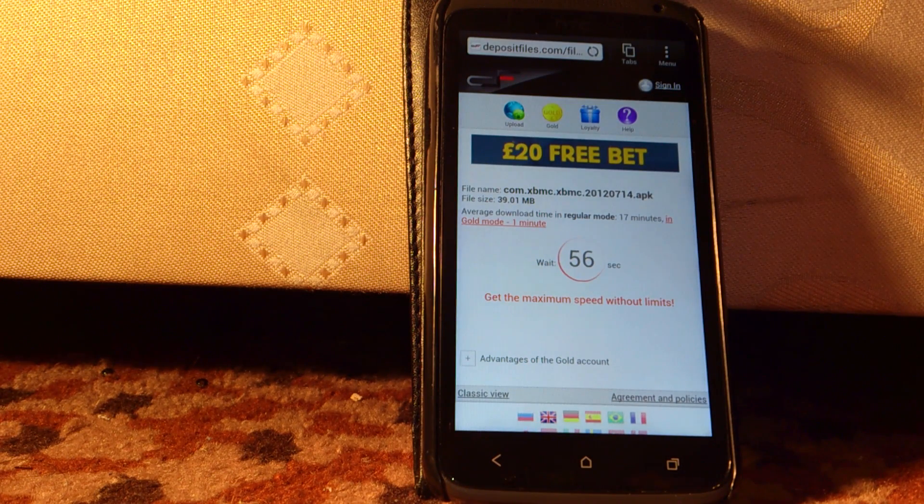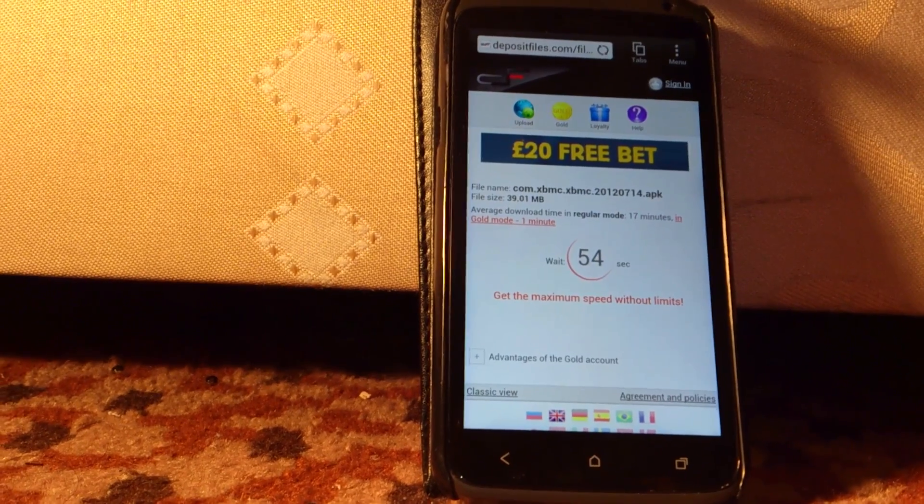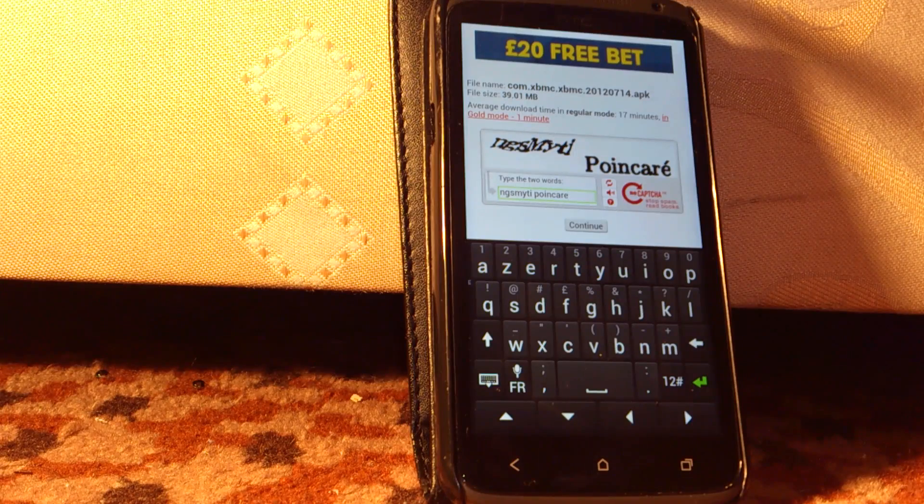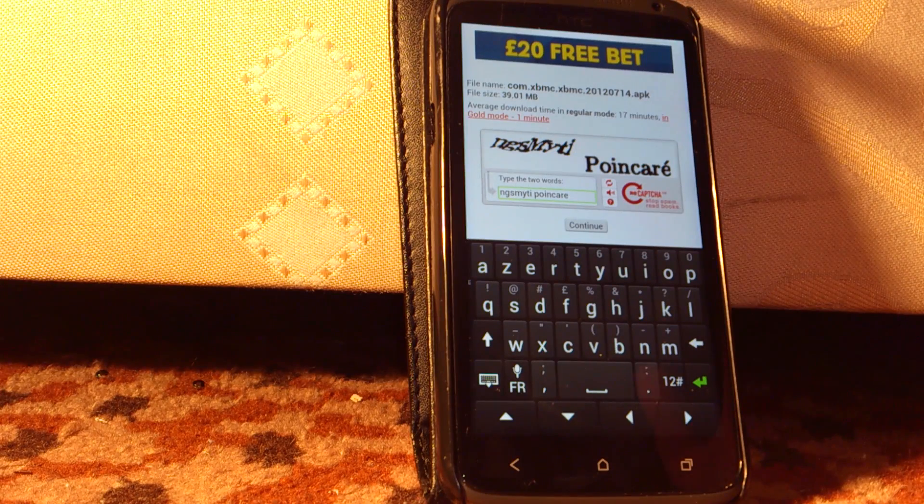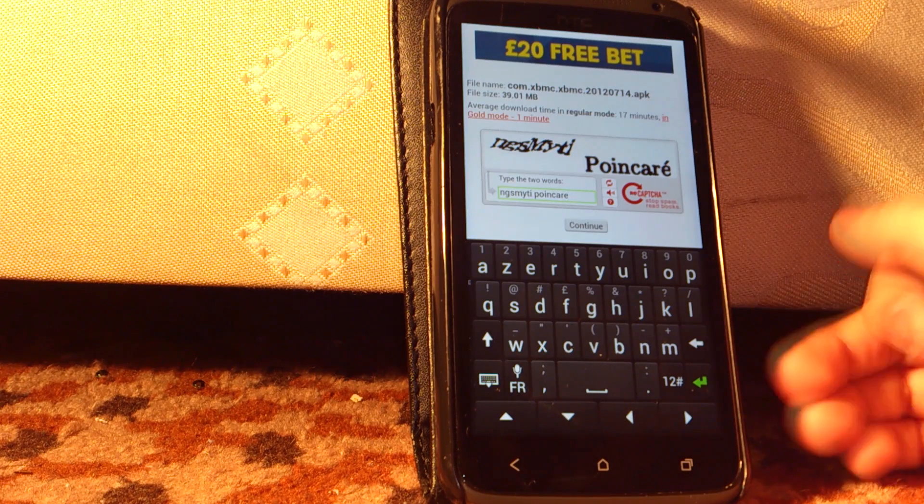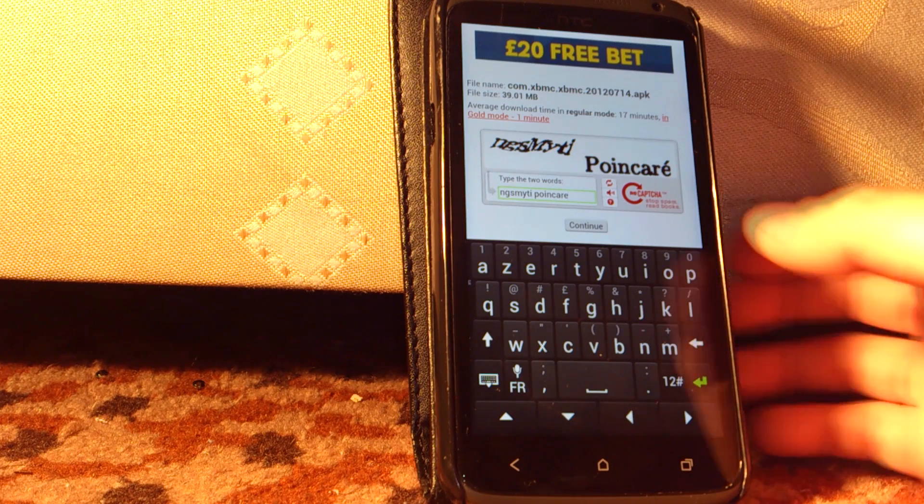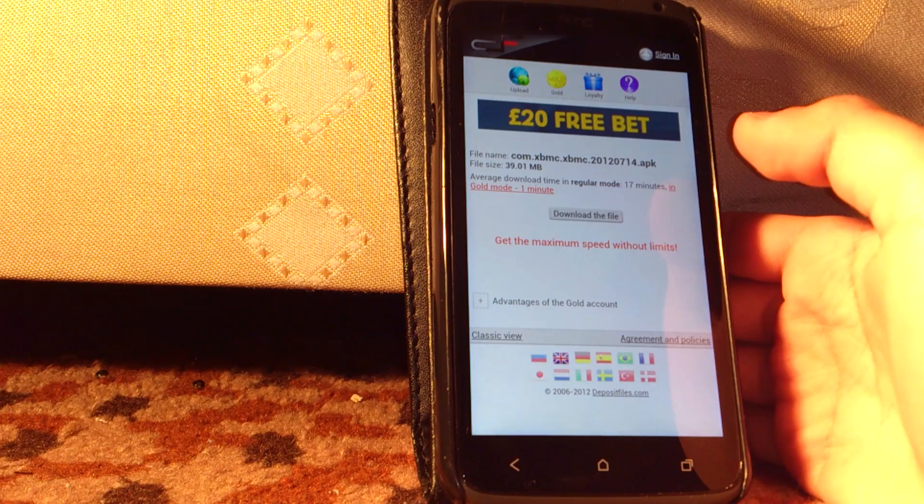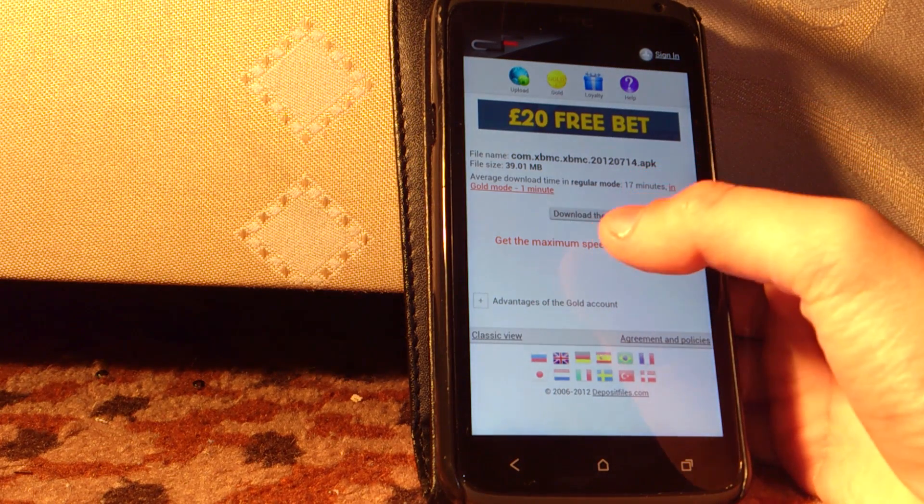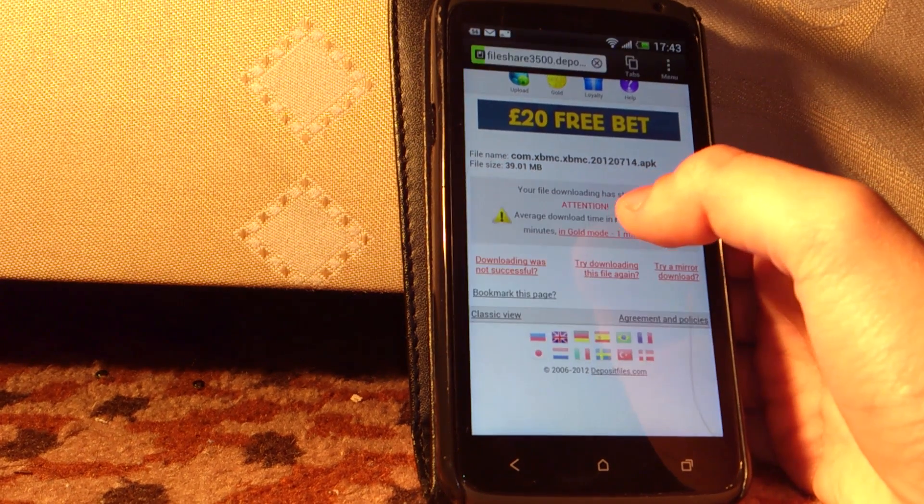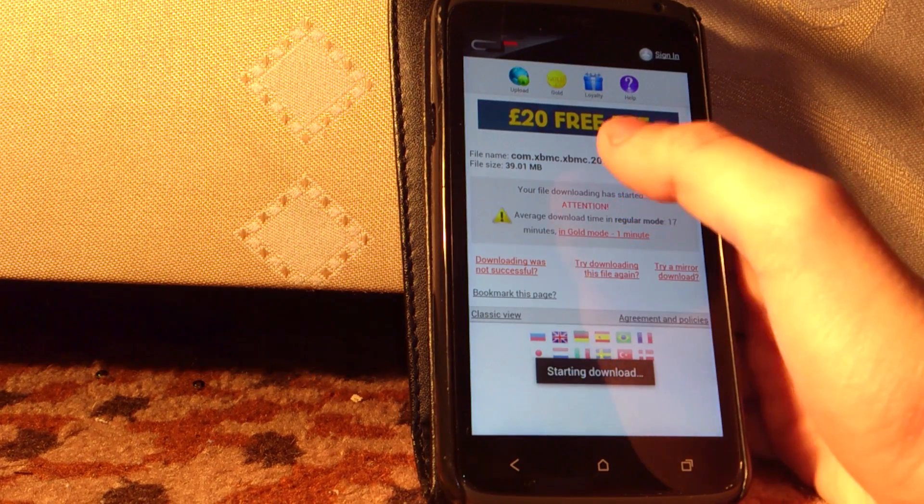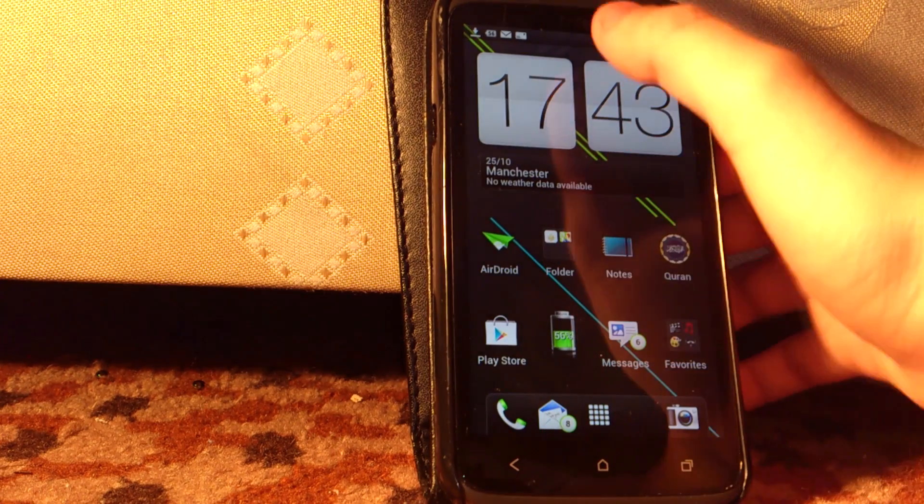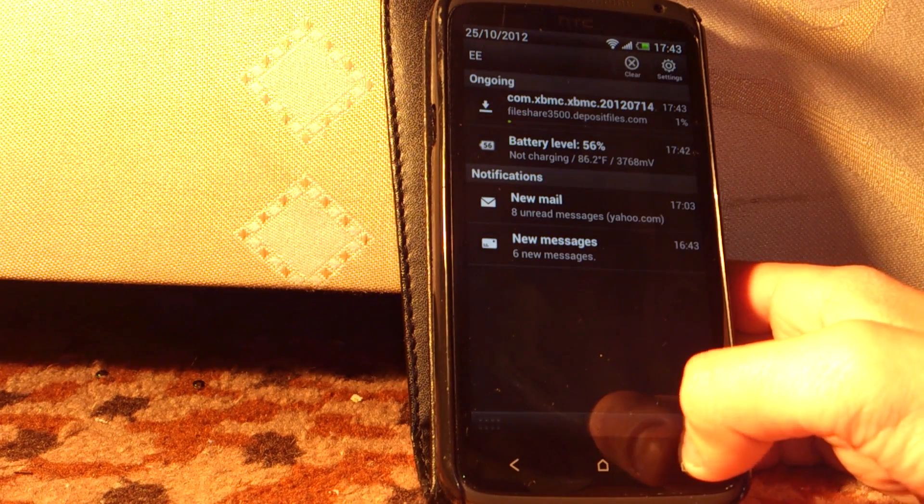So after 60 seconds is up, you write this and what it says here, and you hit continue. Then it will say download this file and it will begin downloading.